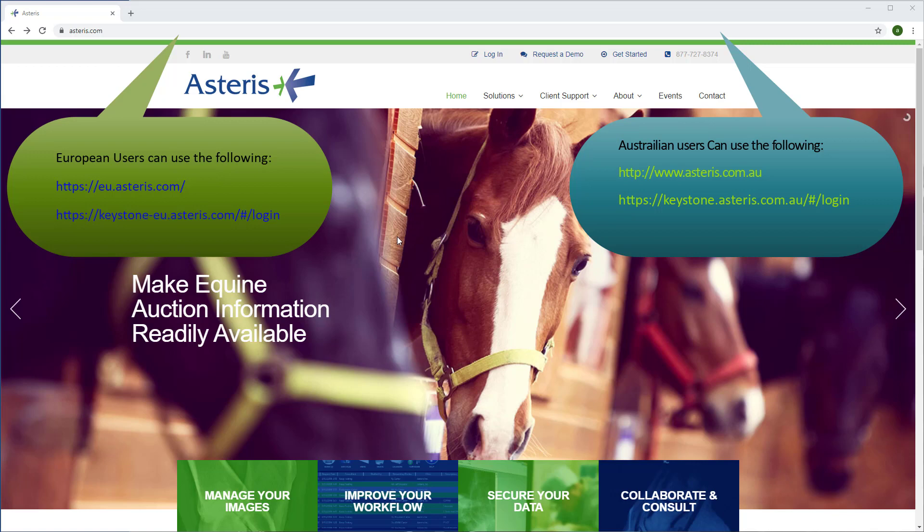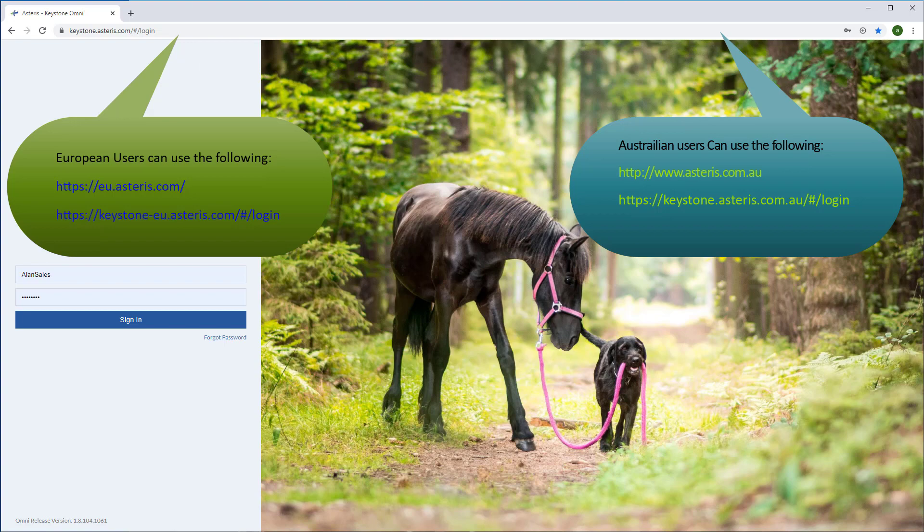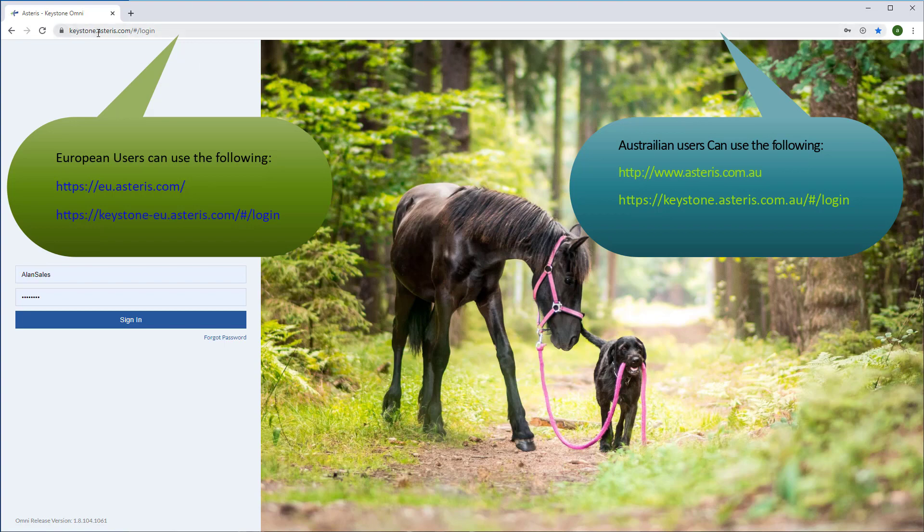Keystone Omni can be accessed by clicking the login button at www.asteris.com. You can also access Omni by going to keystone.asteris.com.